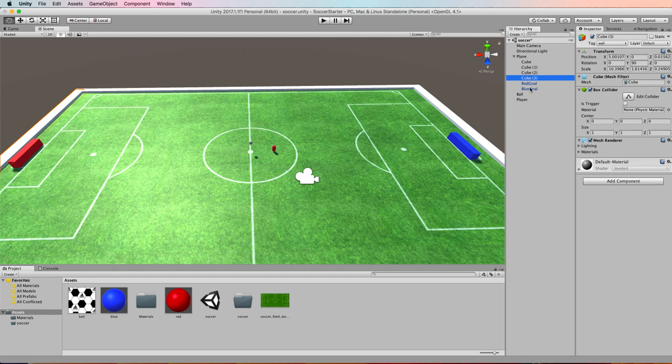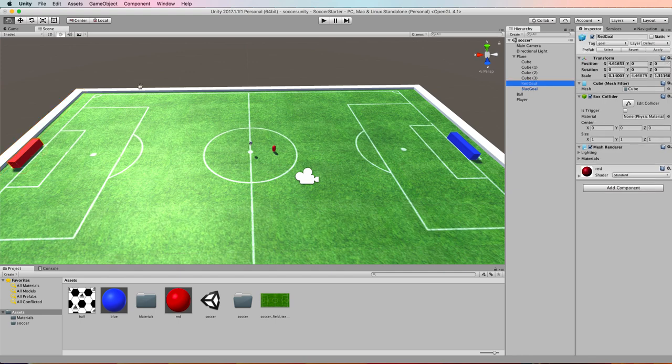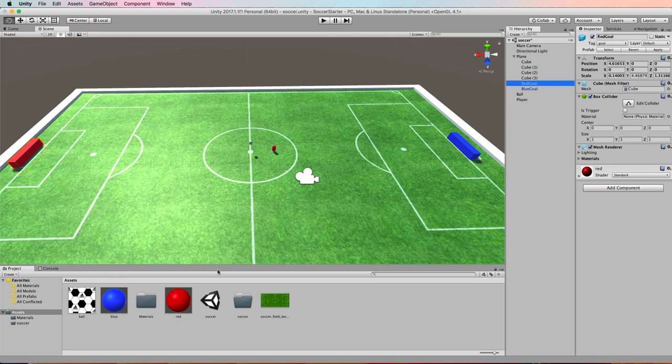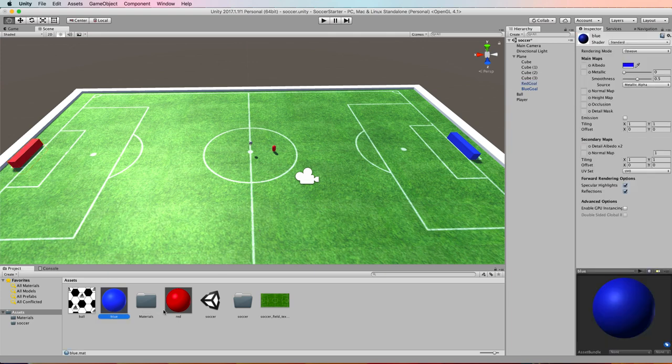Then I've got two goals. I've got a red goal at this end and a blue goal at that end. They are also cubes and I've just created some materials, blue and red, to color them with.